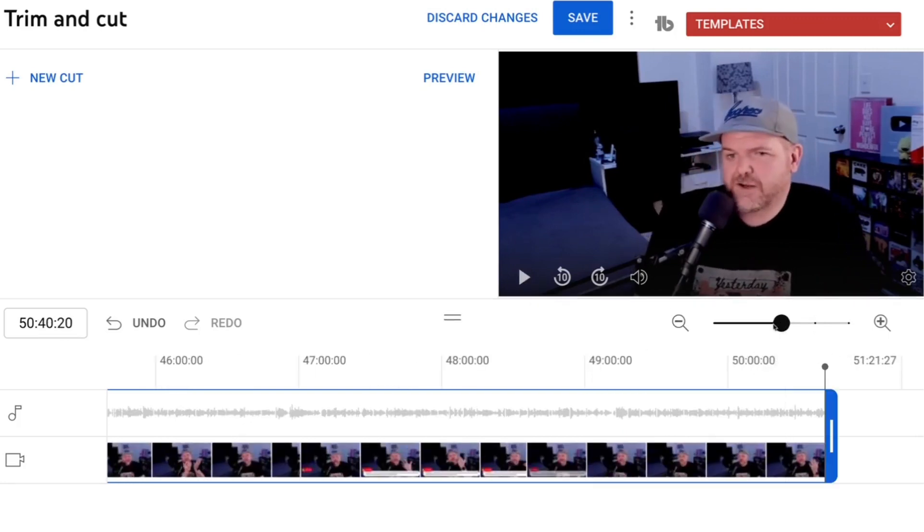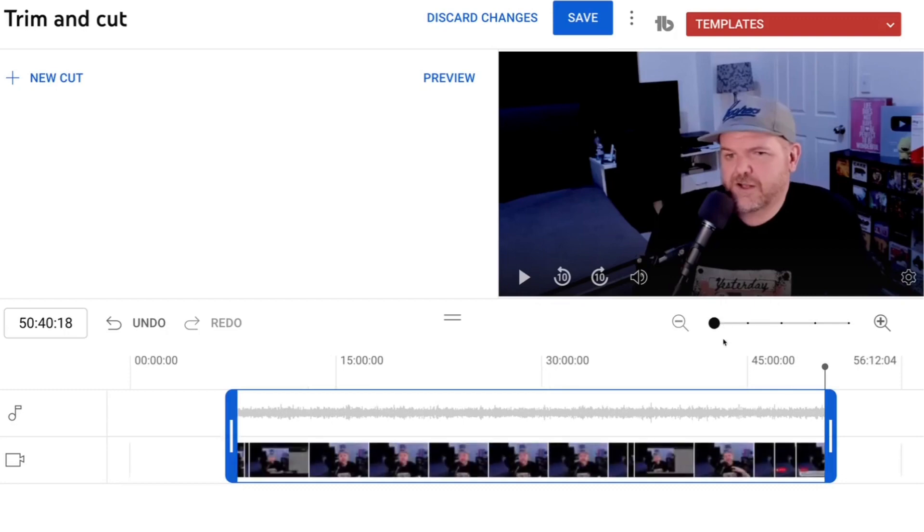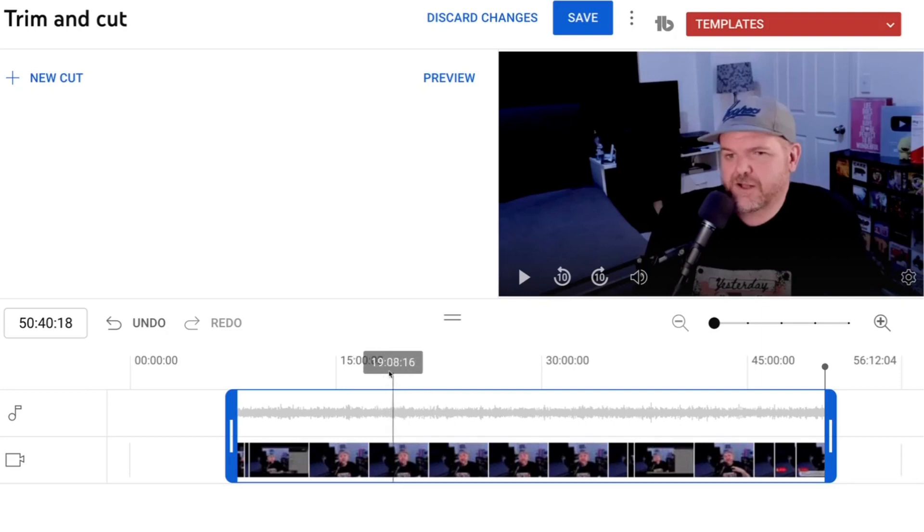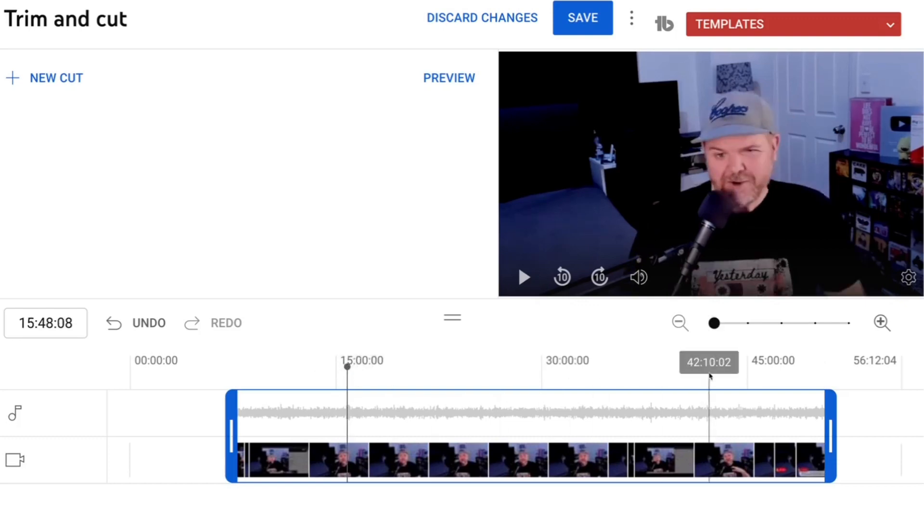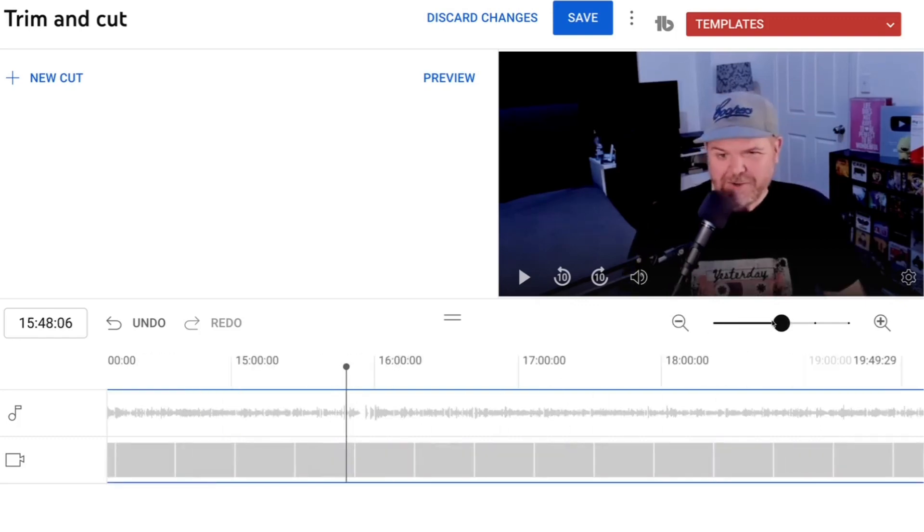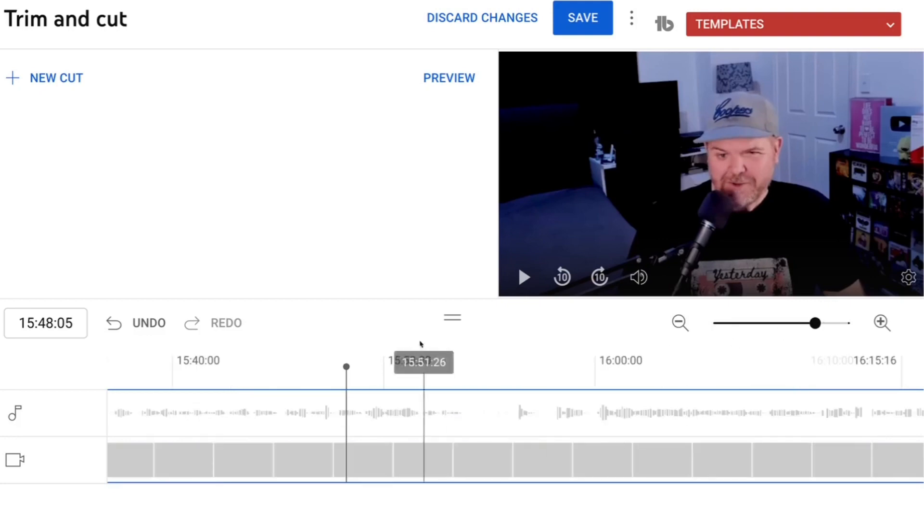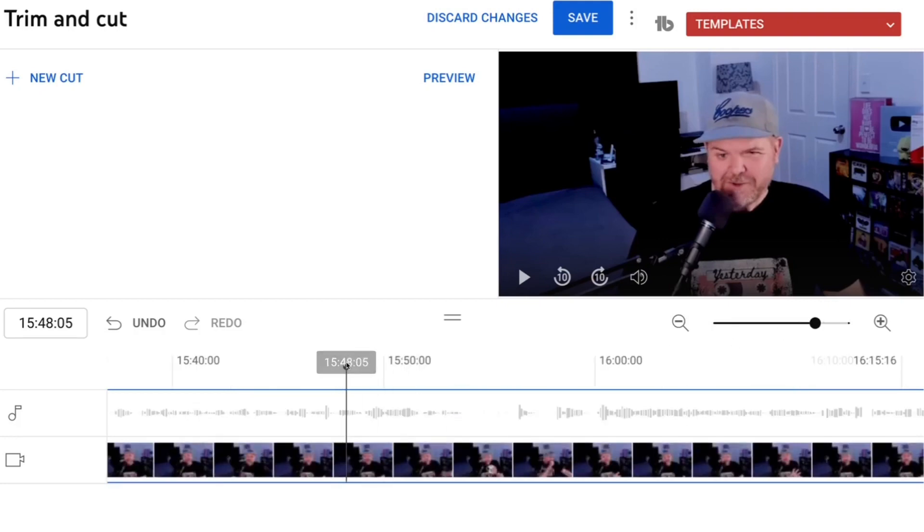Now as well as trimming the end and the start of a video we can also trim out a segment in the middle which is super handy if you need to cough or take a drink, which is exactly what I did in this one. So let's show you that now. In this case I know that I had to take a drink in this podcast around about this 15 minute 50 mark. So let's zoom on in and see if we can find that little piece of video and audio.